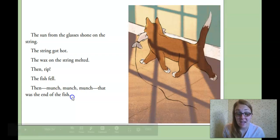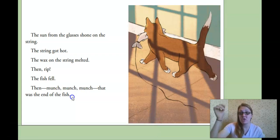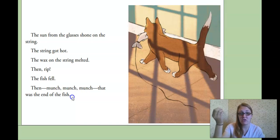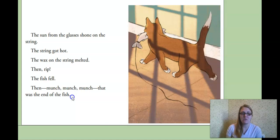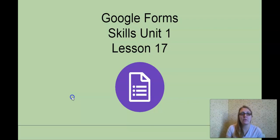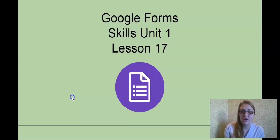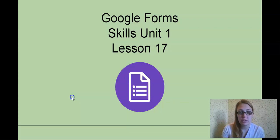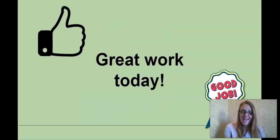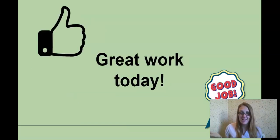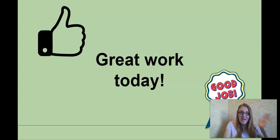Did anyone guess that right? Did you guess that the sunlight reflecting on the string was gonna break the string and melted the string and the string broke? The fish fell. Then the cat got to enjoy another meal. Okay, Google Forms Unit 1 Lesson 17. You're going to answer a few questions about the story. You're going to put a few sentences back in the correct order. And that is all. Great work today, guys. Good job and remember to do your assignments. Bye!